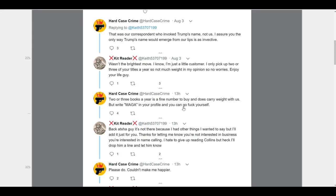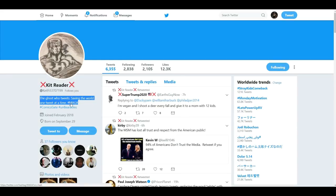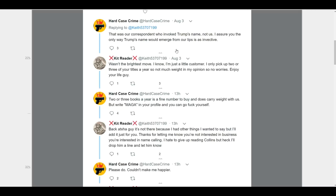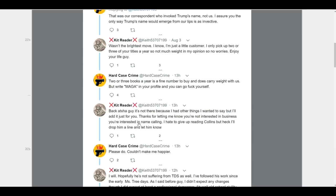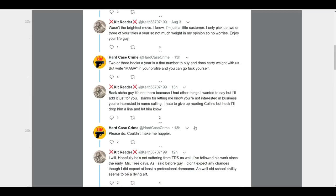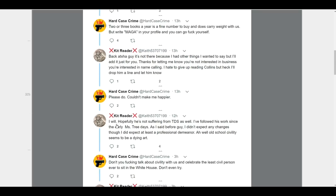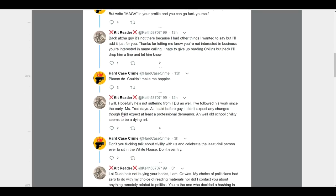What they're talking about fucking yourself for, you can see this person's profile. You notice right there. You can see MAGA written in. So, apparently, writing that in there is a reason to be insulted. Isn't that a lovely thing? So, the person responds back. 'Back at you, guy. It's not there because I had other things I wanted to say. But, I'll add it just for you. Thanks for letting me know. You're not interested in business. You're interested in name calling. I hate to give up reading Collins. But, heck, I'll drop him a line and let him know.' Hardcase Crime says, 'please do. Couldn't make me happier.'